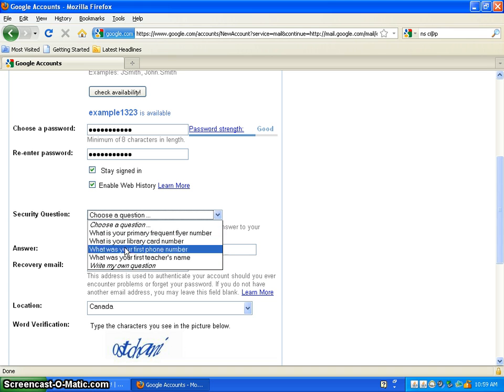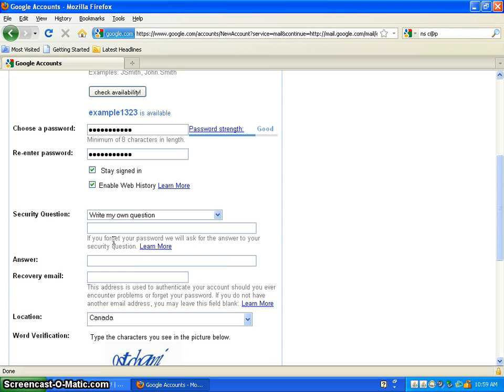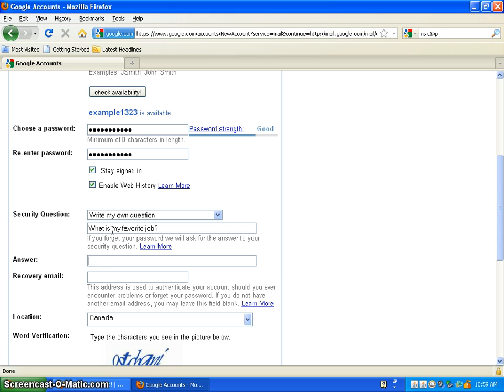You can choose any one of these, like four basic questions, or you can write your own. Like my question would be, what is my favorite job? And if I don't know if I mentioned this before, but if you click tab, you can go to the next available blank space.